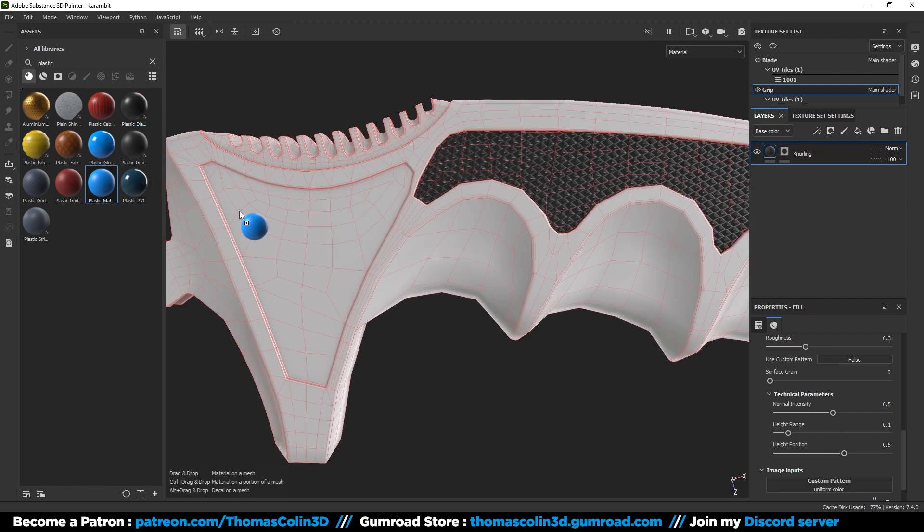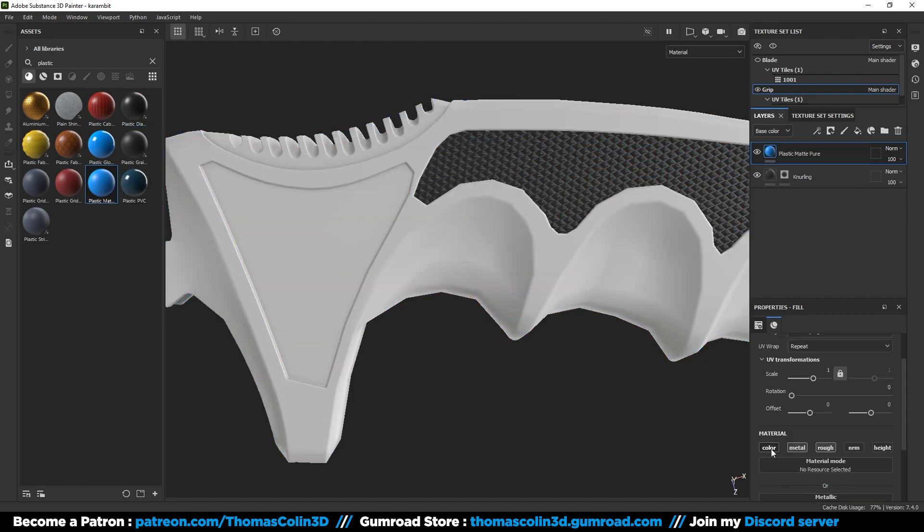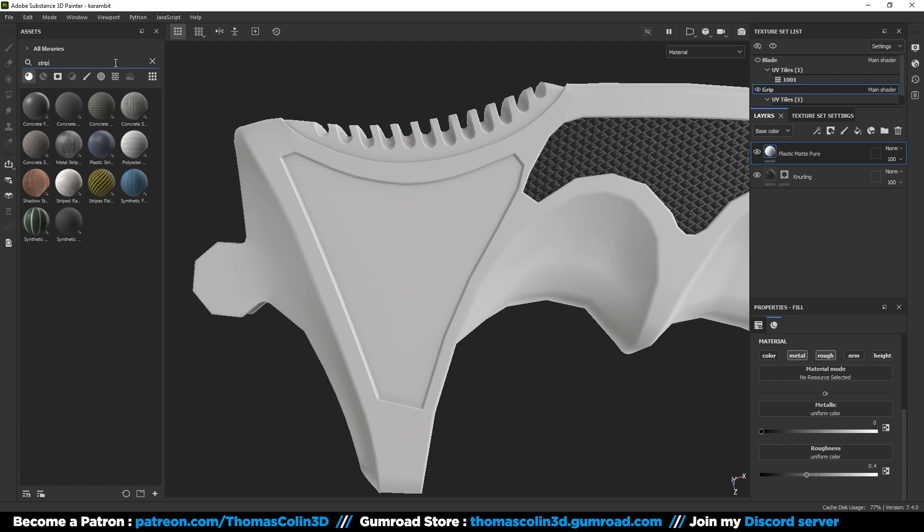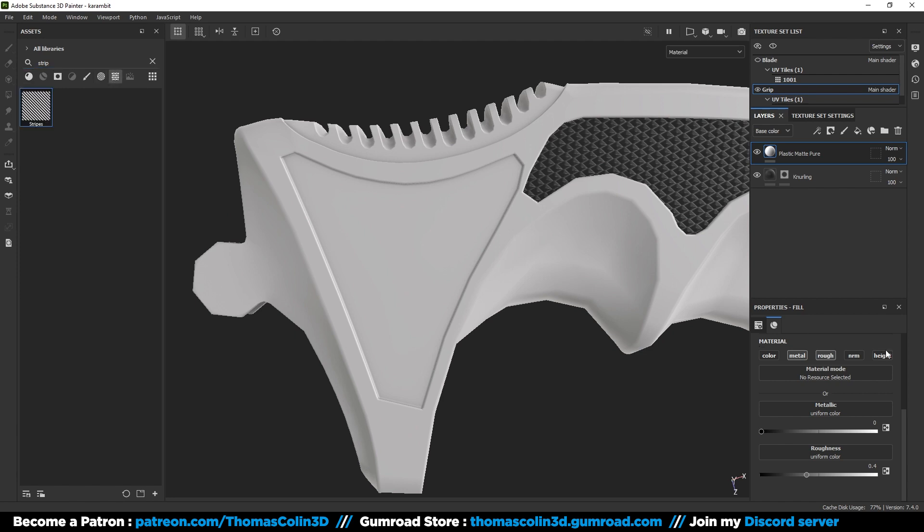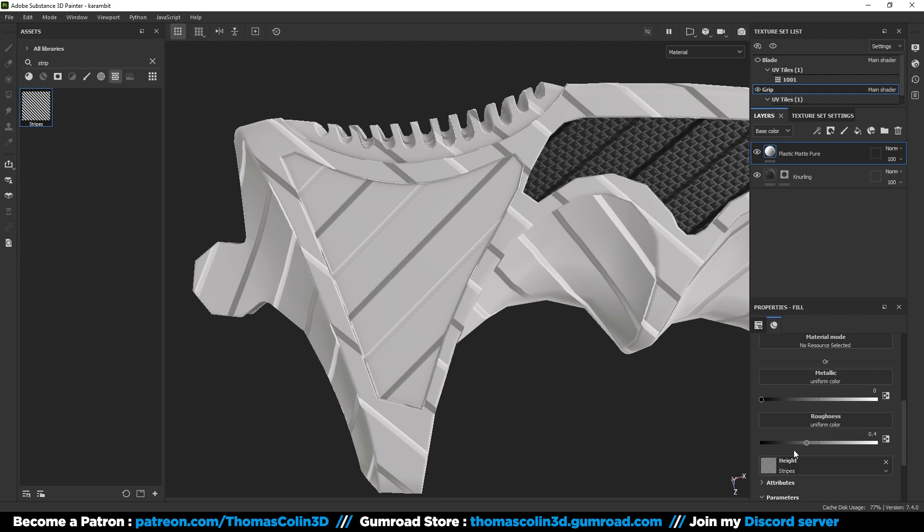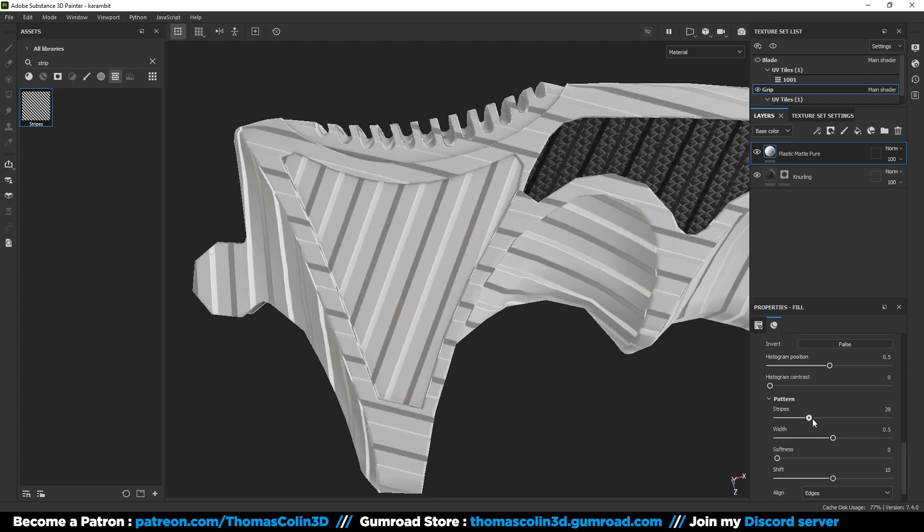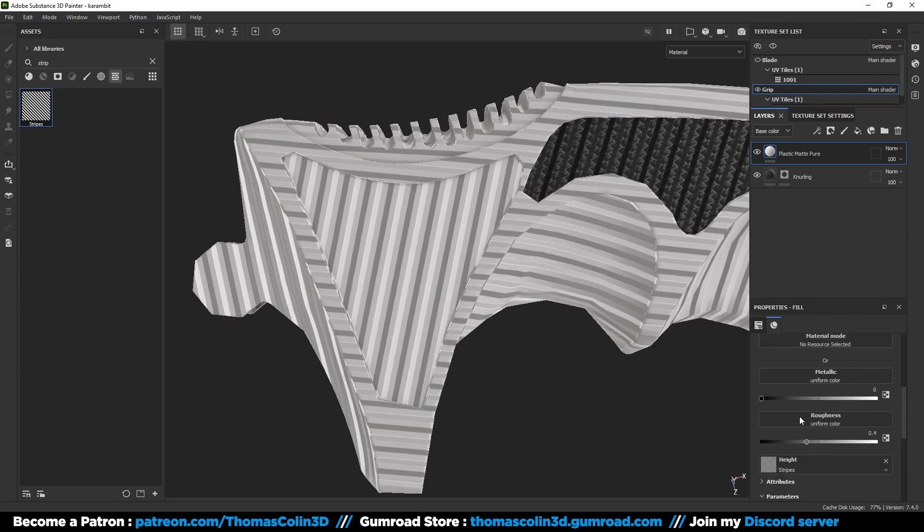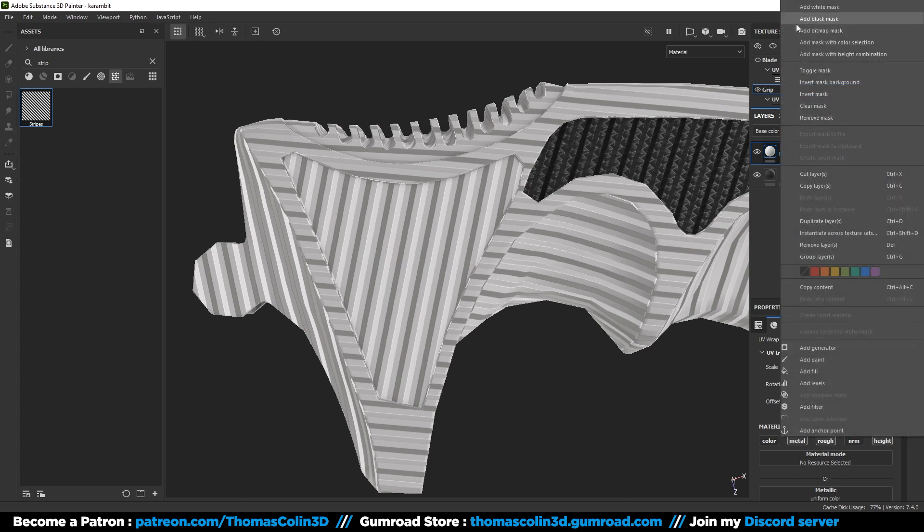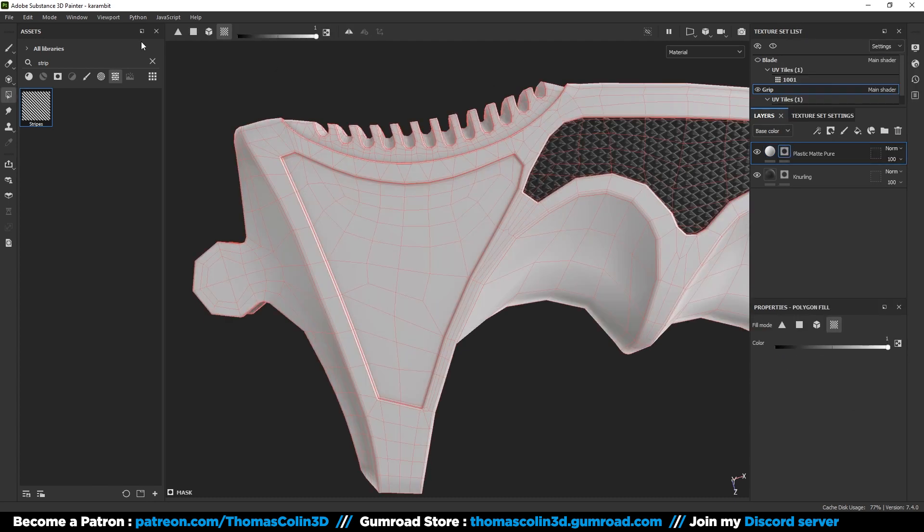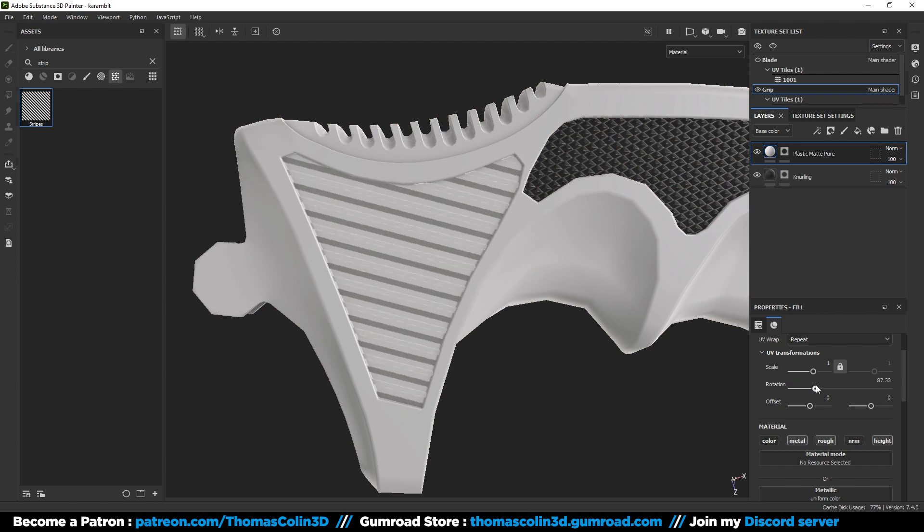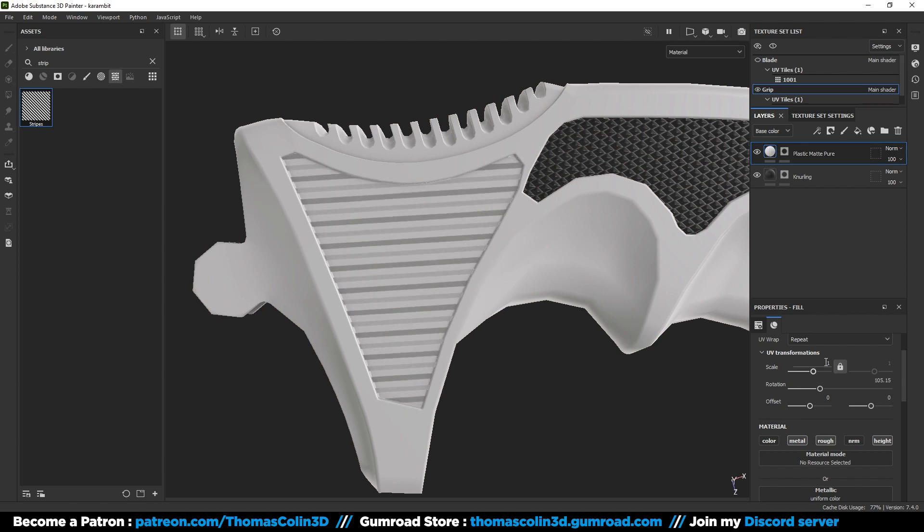Add a plastic material. Uncheck the color button. Open the textures tab and type stripes. Activate the height and drag and drop the texture. Adjust the number of stripes. And add a black mask. Use the polygon fill tool. Rotate the material. And increase the scale to 2.